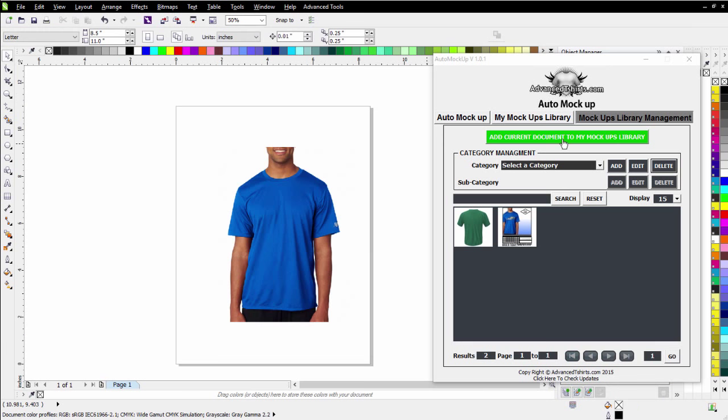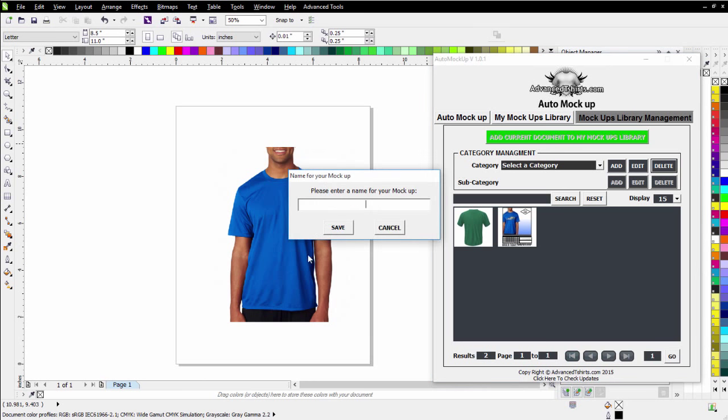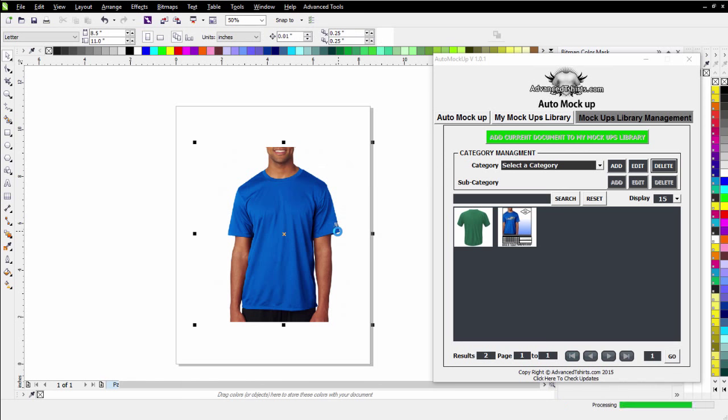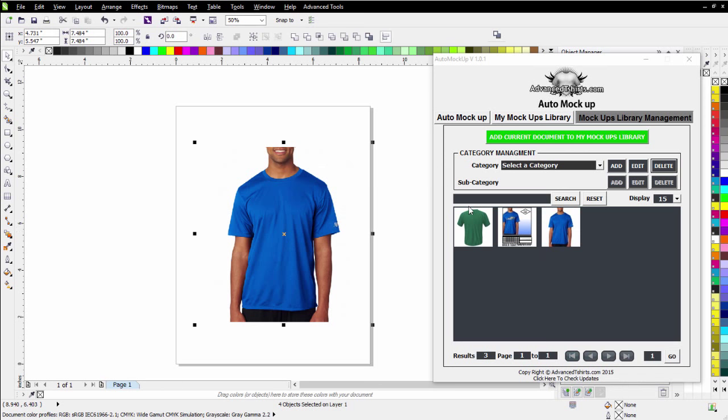And then I'll go ahead and click add current and I'll call this blue t-shirt and select save. And now that's in my mockup library.